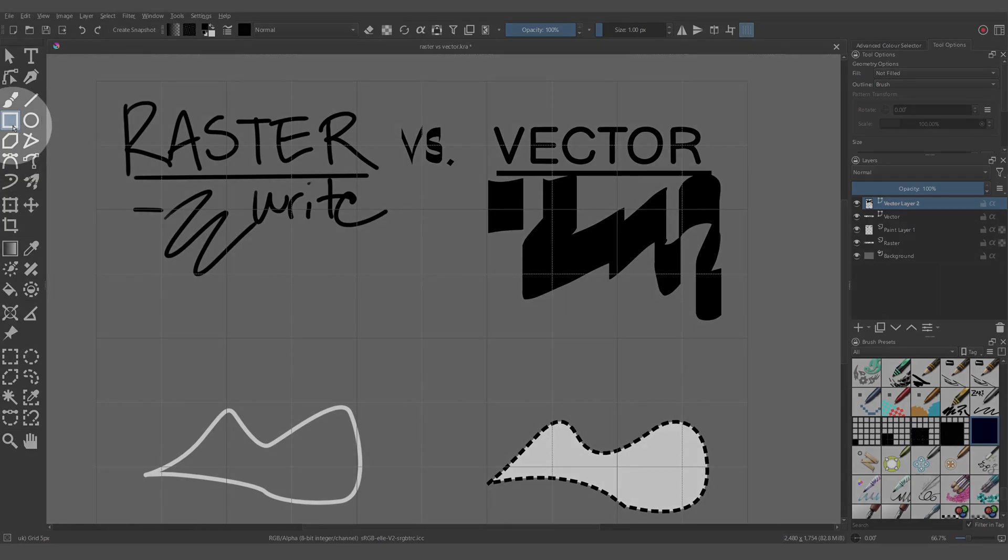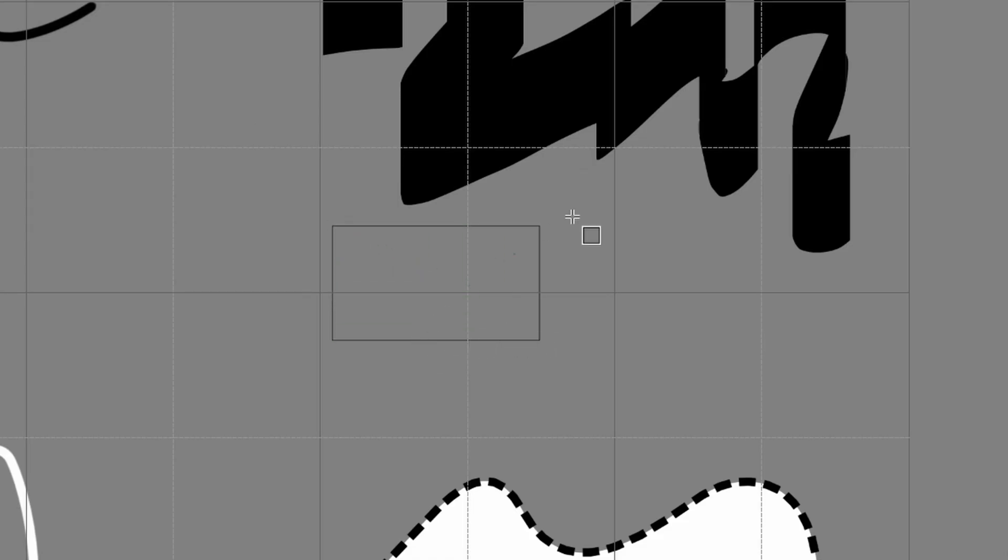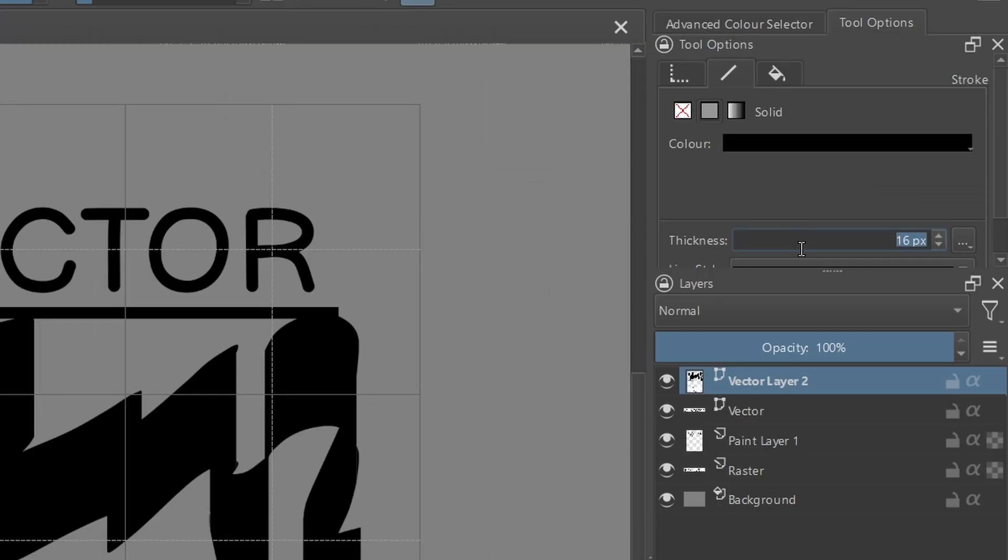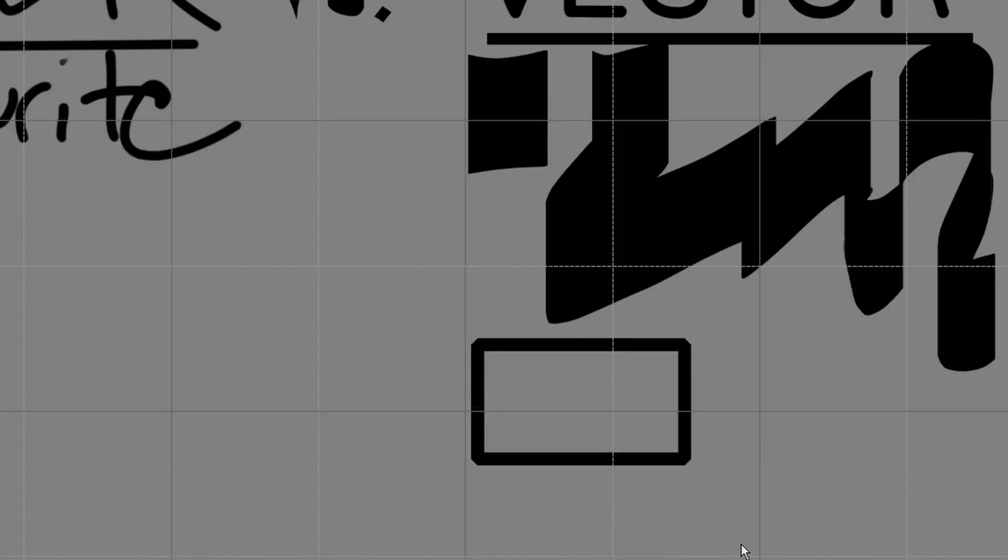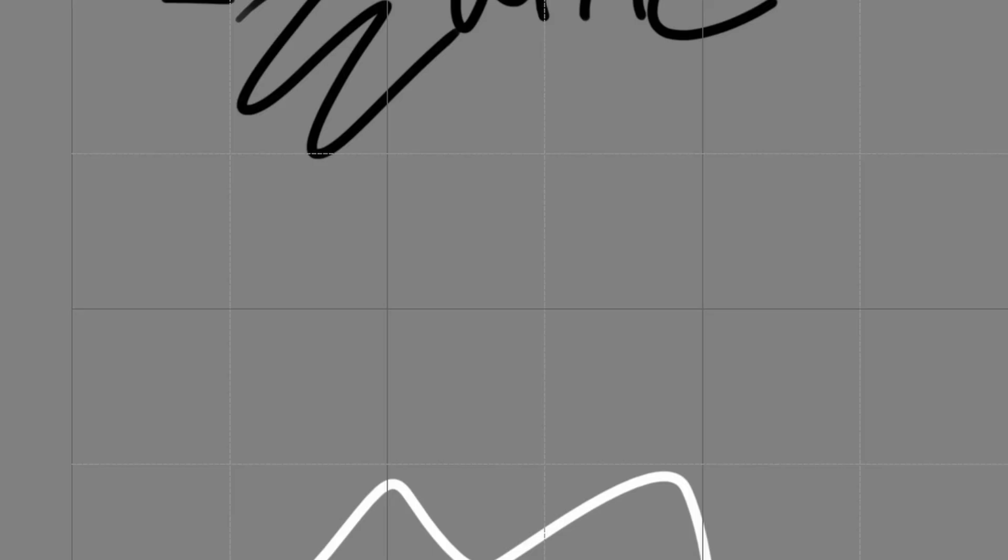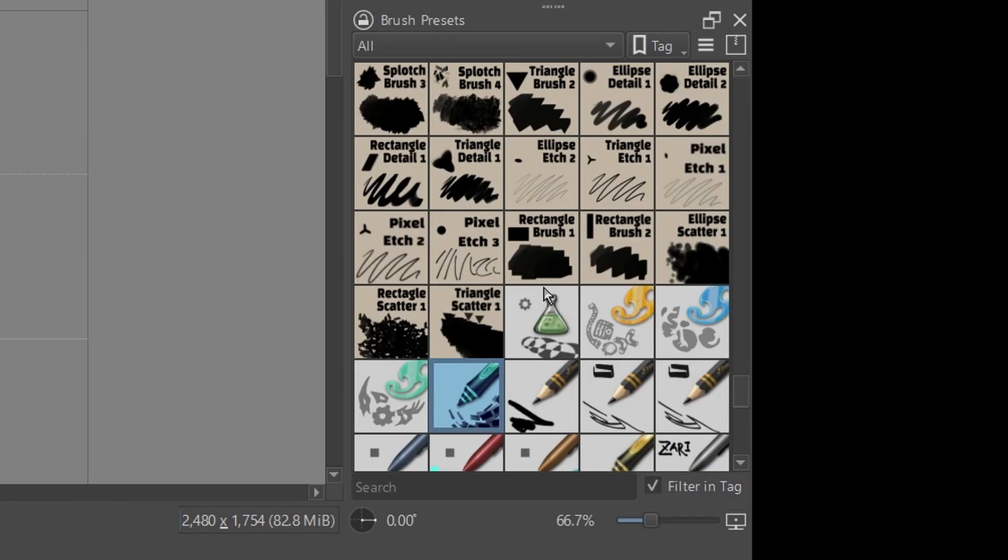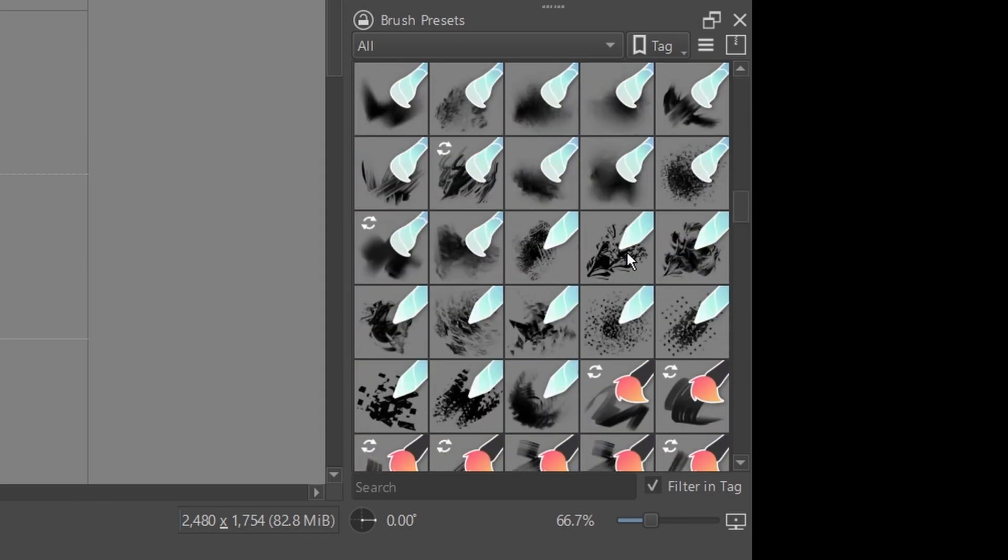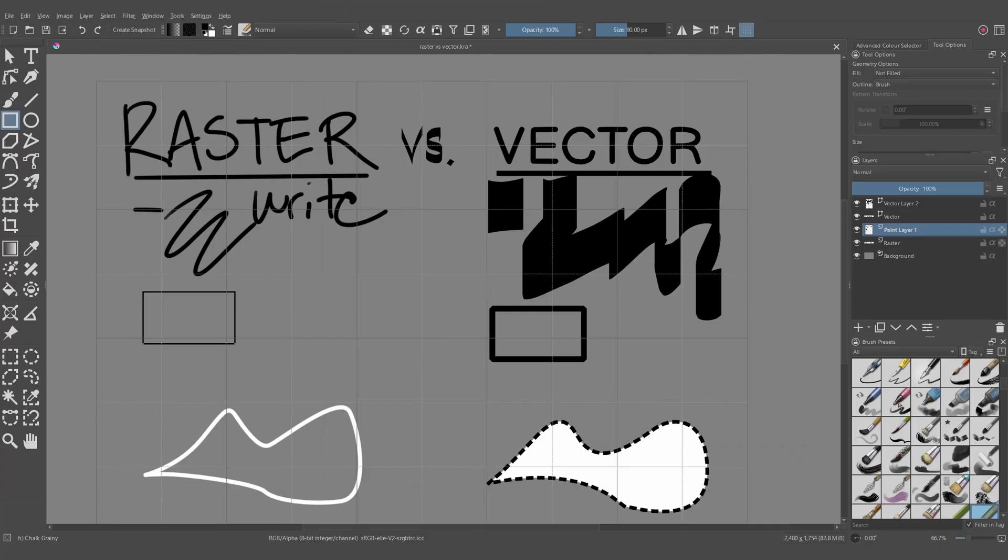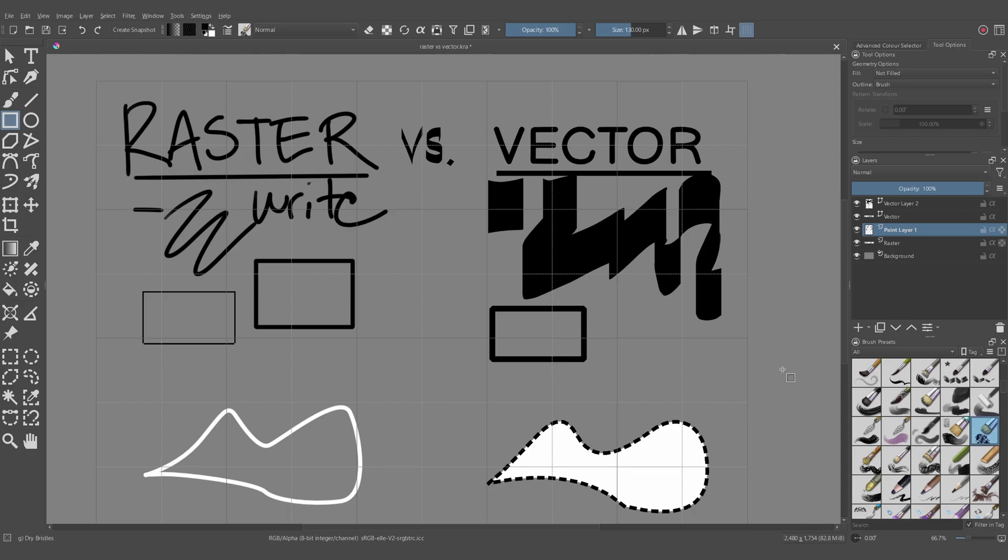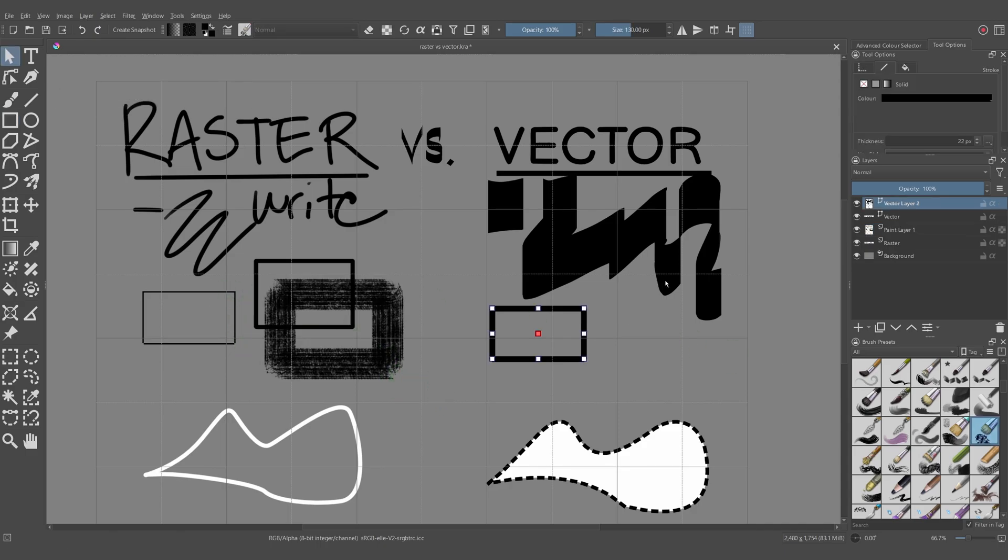For example, if we use the box tool and draw a box in a vector layer, it will give us a vectorized box, and we can edit it in post as with the other one. If we take a raster layer and use the box tool, then we get a rasterized box. You'll notice that the rasterized box is going to use whatever brush you currently have selected. So if I use this felt pen styled brush and draw a box, it's going to look different from if I use a dry brush and draw a box. Vector objects don't have this capability.